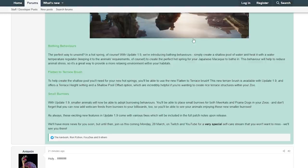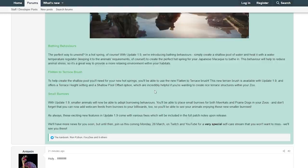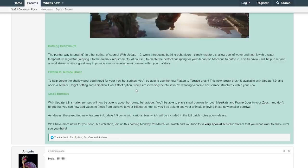Flatten to Terrace Brush: To help create the shallow pool you'll need for your new hot springs, you'll be able to use the new Flatten to Terrace Brush. This new terrain brush is available for Update 1.9 and offers a terrace height setting and a shallow pool offset option, which are incredibly helpful if you're wanting to create rice terrace structures within your zoo.